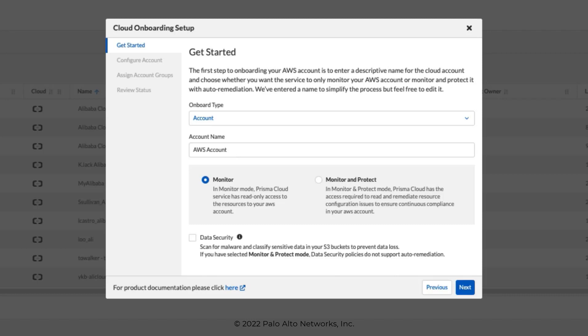Provide a name for the new cloud account, so we'll go ahead and modify the name here. In addition, we need to specify if we want to monitor or monitor and protect for this cloud account. Monitor and protect would require read and write permissions for the cloud account and allow for auto-remediation of policy violations. In our example, we'll select Monitor, the default. Then click Next.